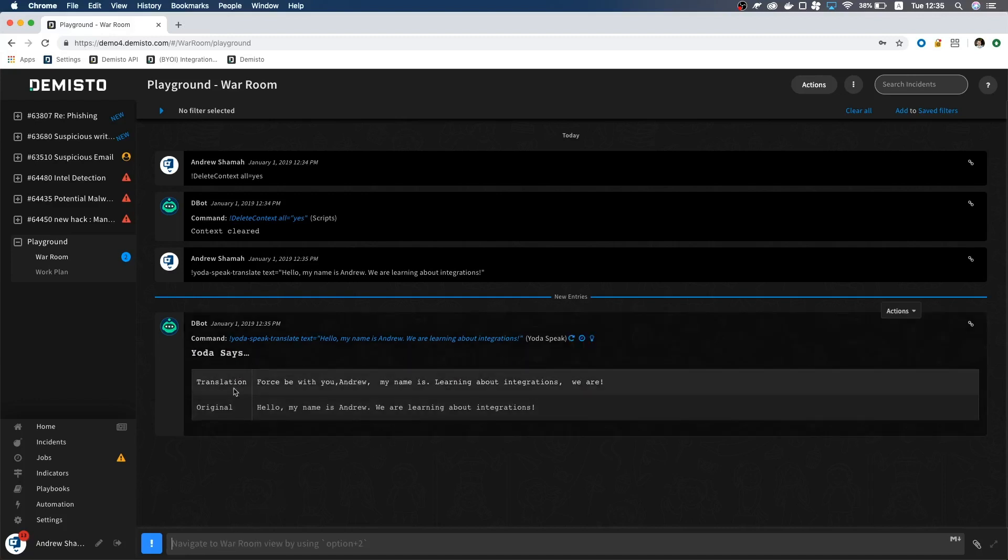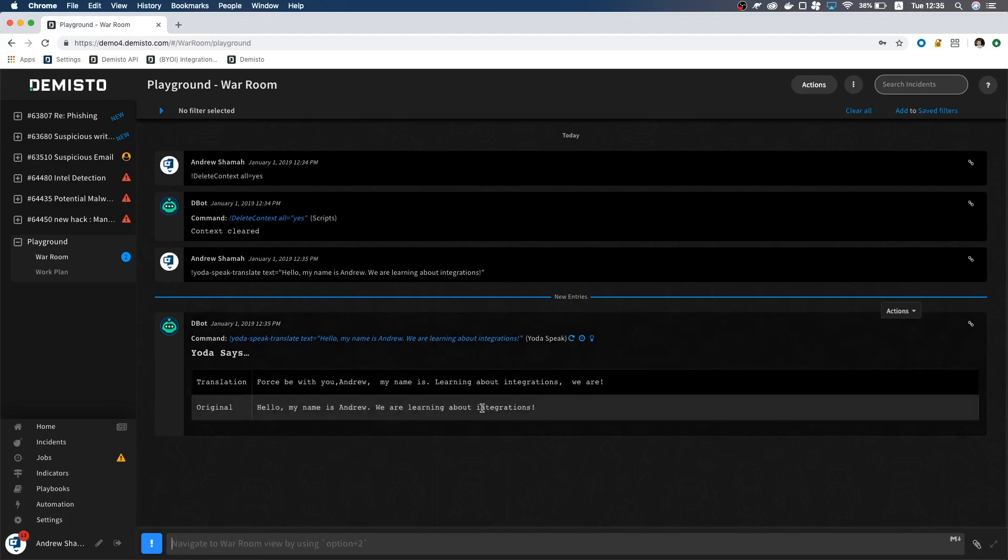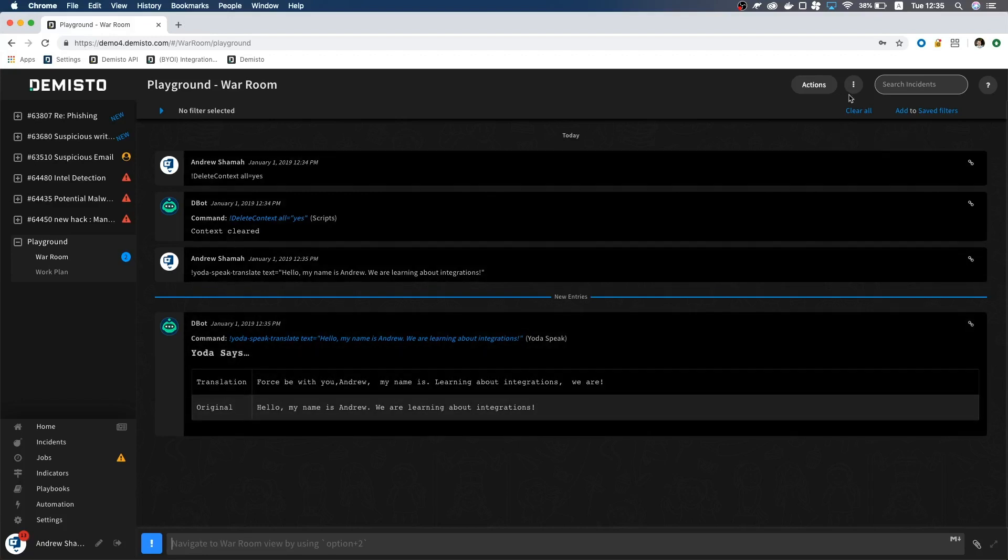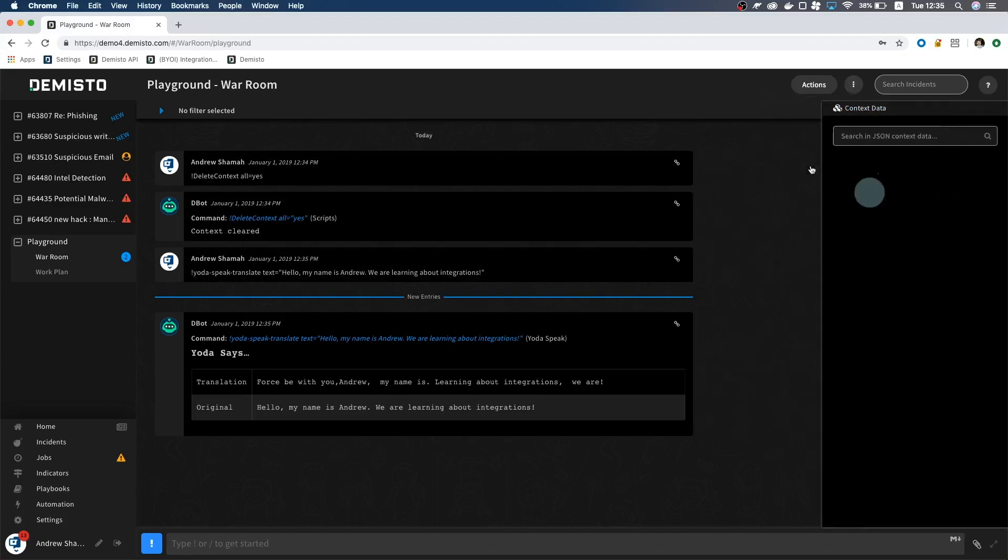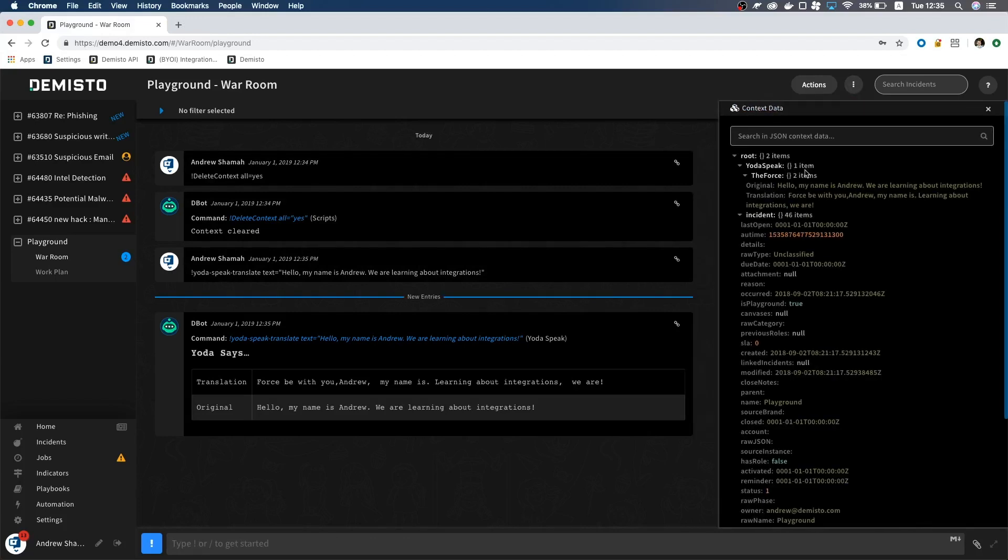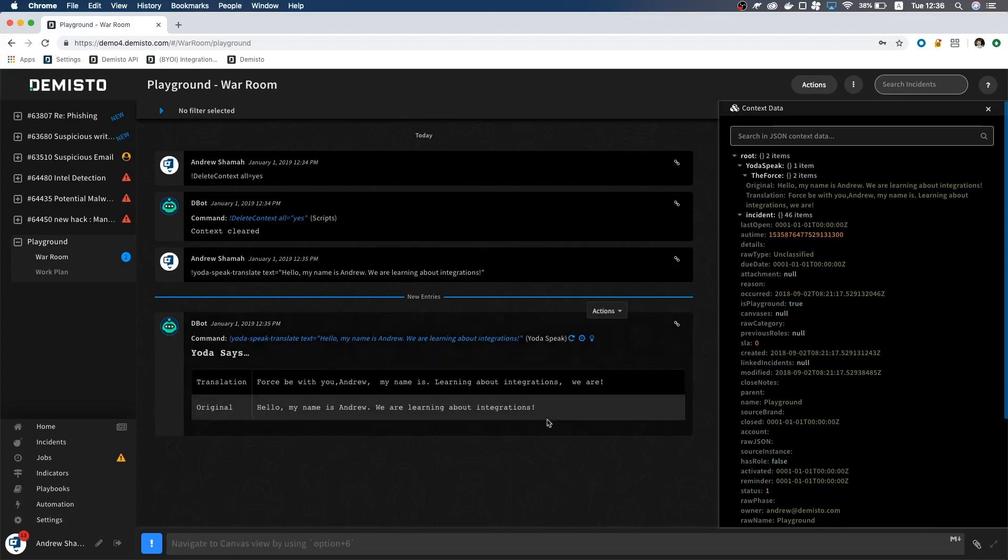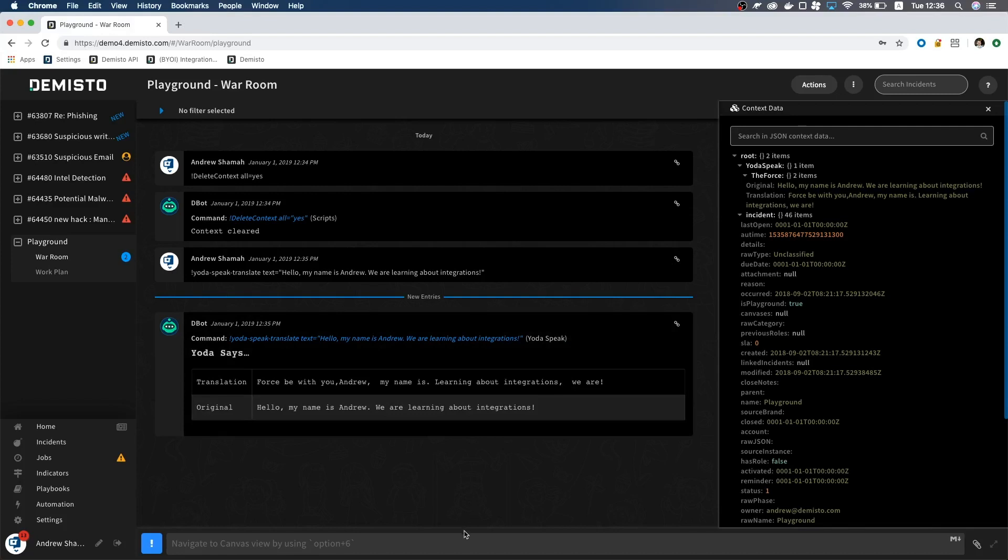Here we see our table that we created. Let's also take a look at the context. Notice how Yoda-speak is the root for the force. If the translation would change the next time we fire the command, it will update the translation field here.